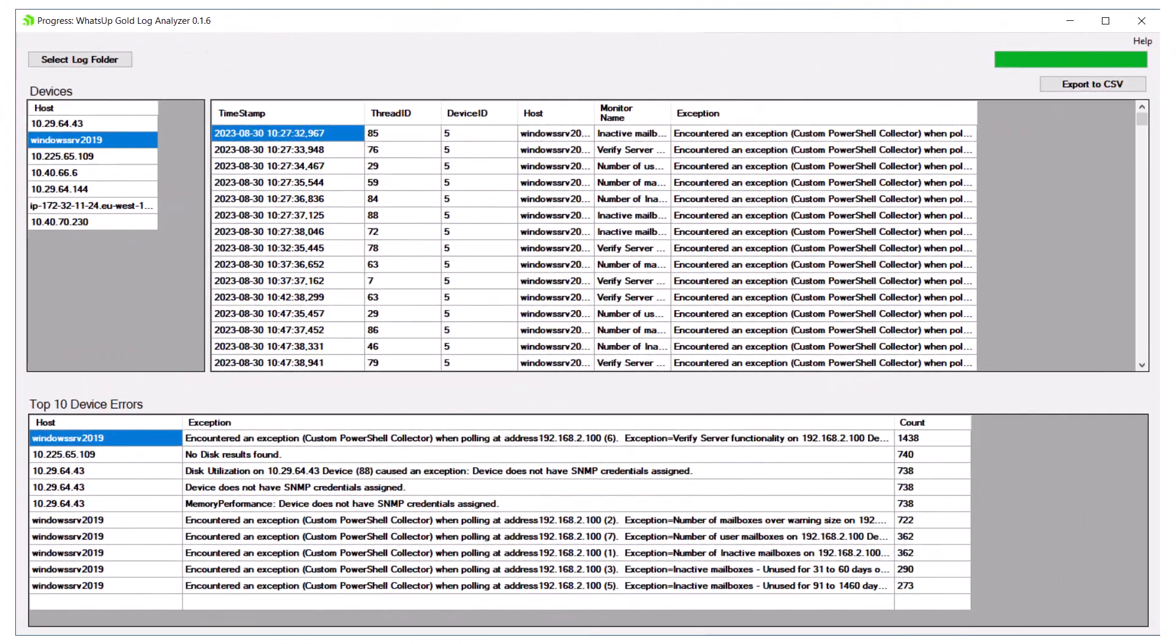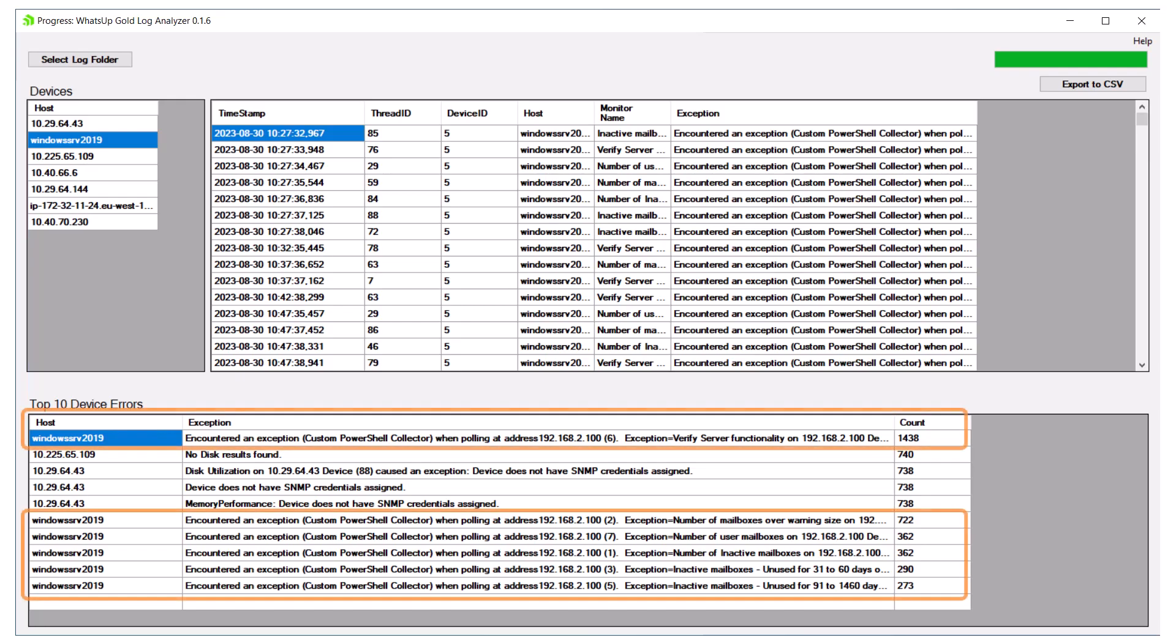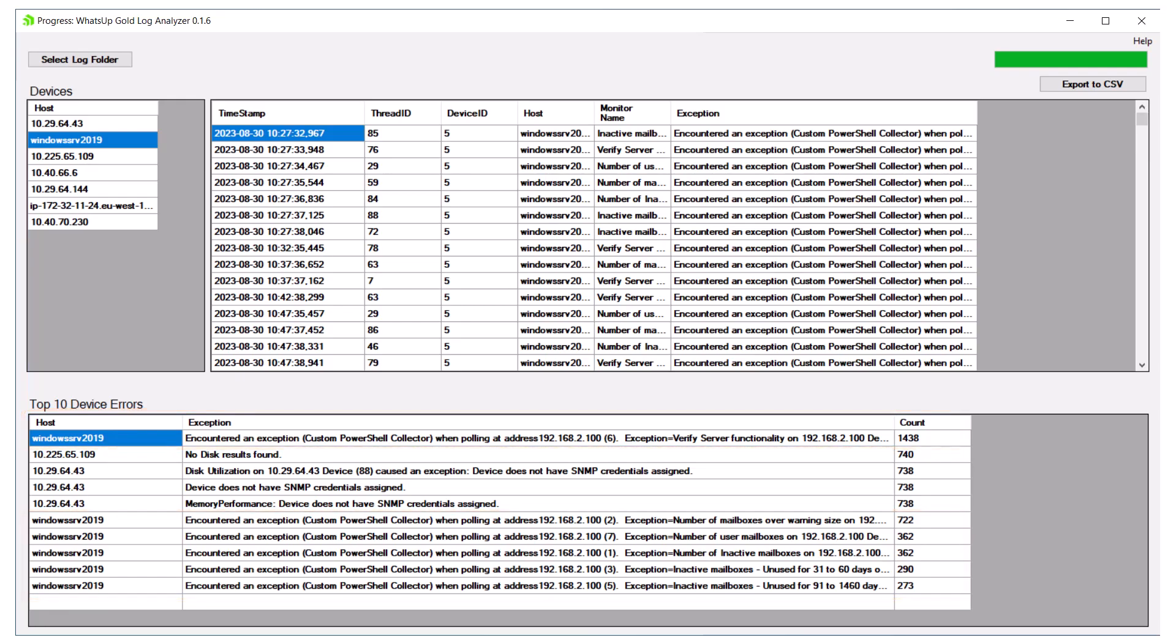In our second example, we see that our top device with errors, a Windows Exchange server, is getting multiple errors related to a PowerShell performance monitor. This may indicate issues with Exchange or with the device.